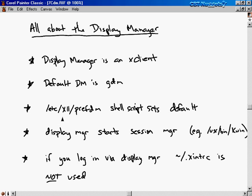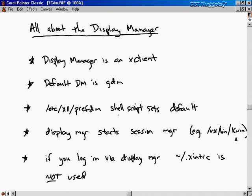You can change the default display manager by editing the shell script /etc/X11/prefdm — preferred display manager. In that file there's a variable called 'preferred', and you change it from GDM to KDM, for instance, if you wanted to switch to the K Display Manager. When you log in through the display manager, it starts what's called a session manager. For GNOME, that program is called gnome-session. For KDM, the session manager is Kwin — both are in the /usr/bin directory. Once the session manager starts, all future X clients are handled by that session manager.